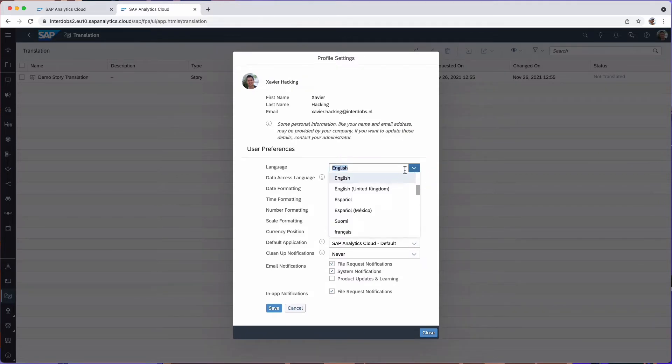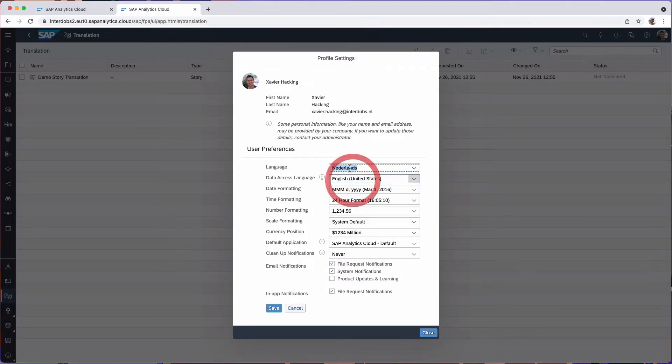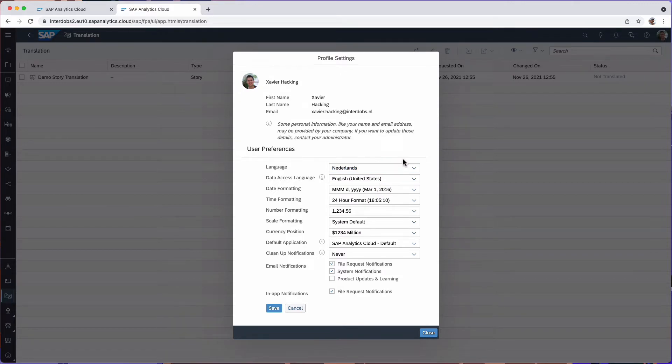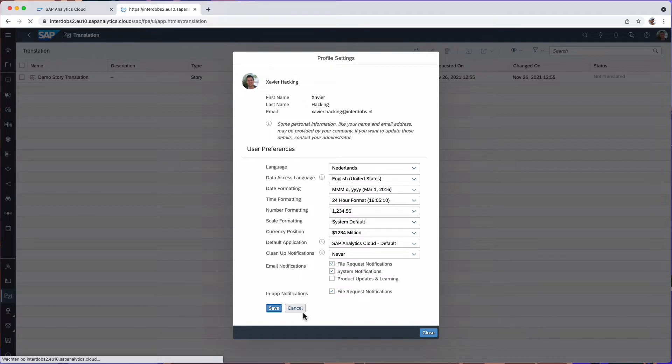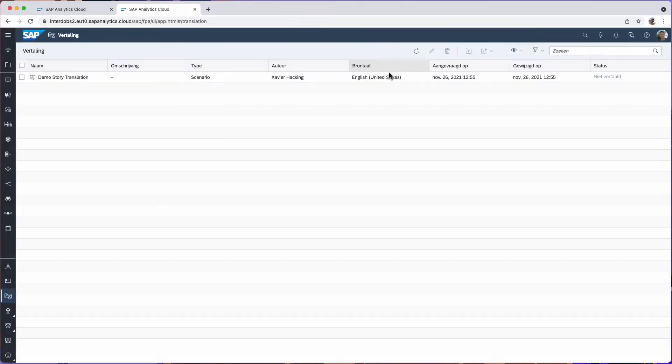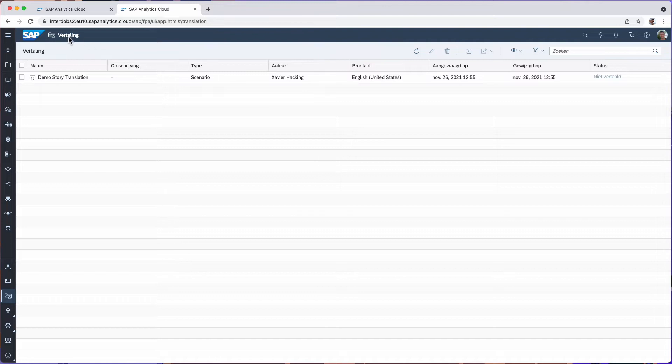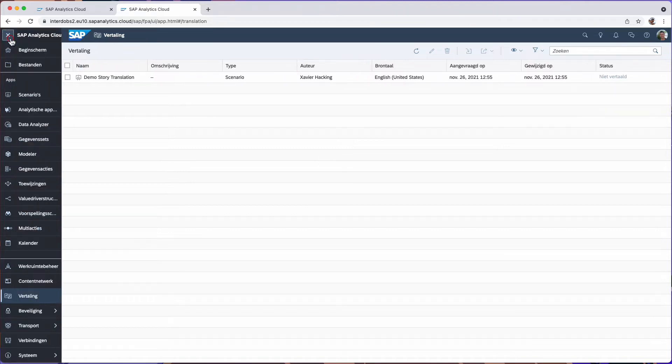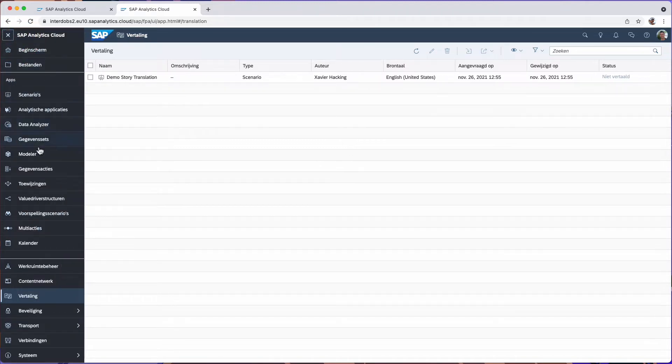For example if I put this to Dutch, Netherlands, and I save, then the SAC application itself will be translated. So instead of translation it now says vertalingen which is Dutch for translation. So the whole menu is now translated.